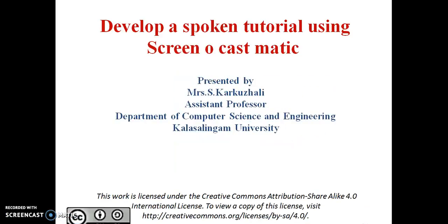Good morning. Today's topic is 'Develop a Spoken Tutorial using Screencastmatic Software.' I am Kalkali, working as Assistant Professor in the Department of CSC, Kalsalingam University.